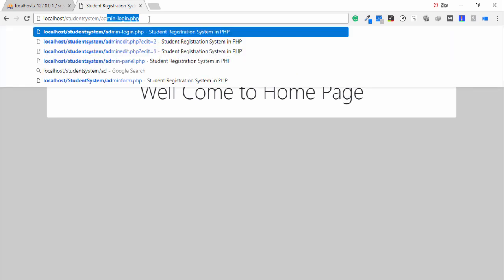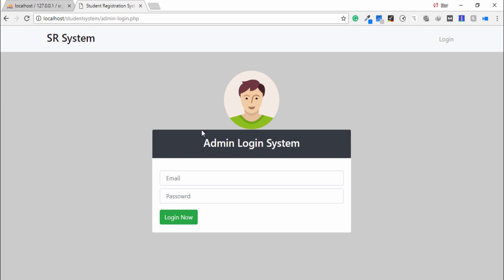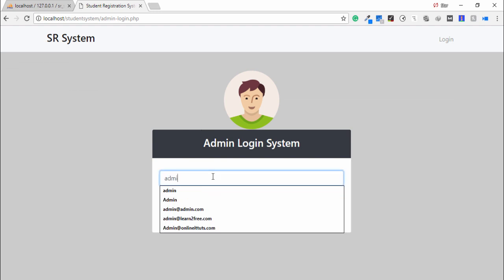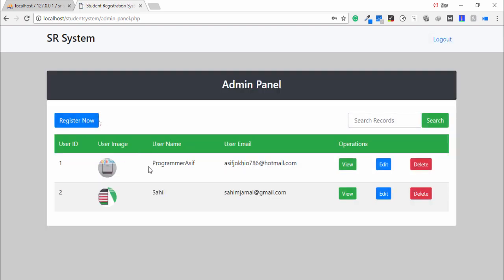Now the next feature is the admin panel. I enter the admin login form. The admin needs to enter the username and password, and then the admin is able to perform operations like viewing and editing records.